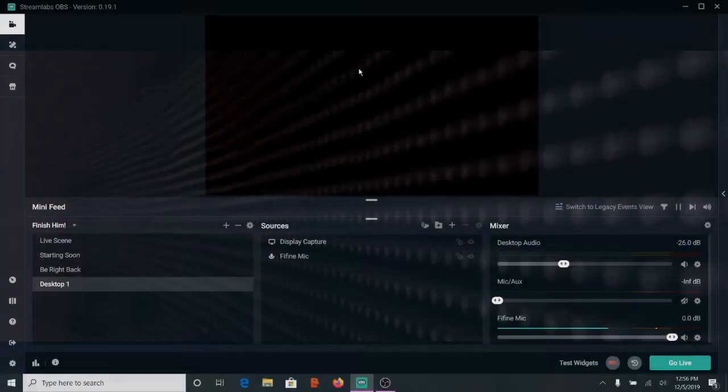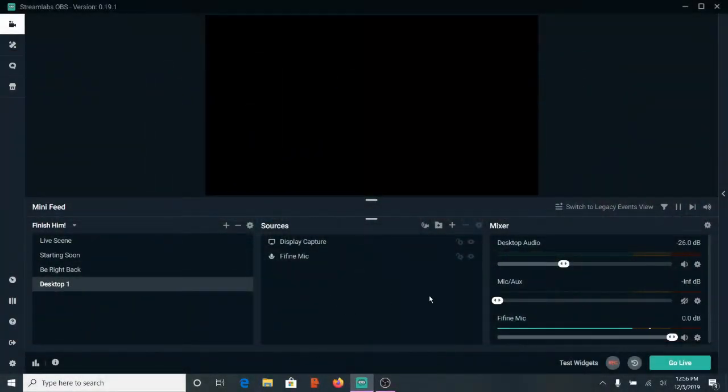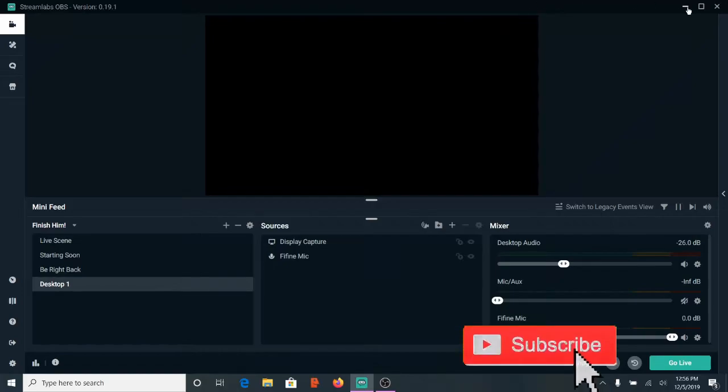So I get this issue when I'm on a laptop and I'm trying to capture my display and this is actually really easy to fix.